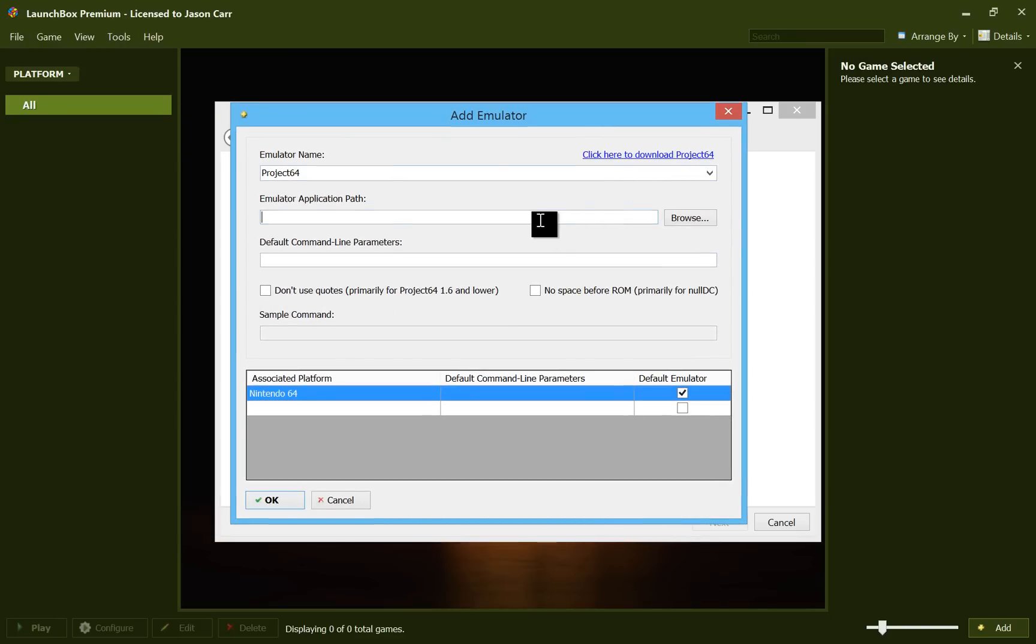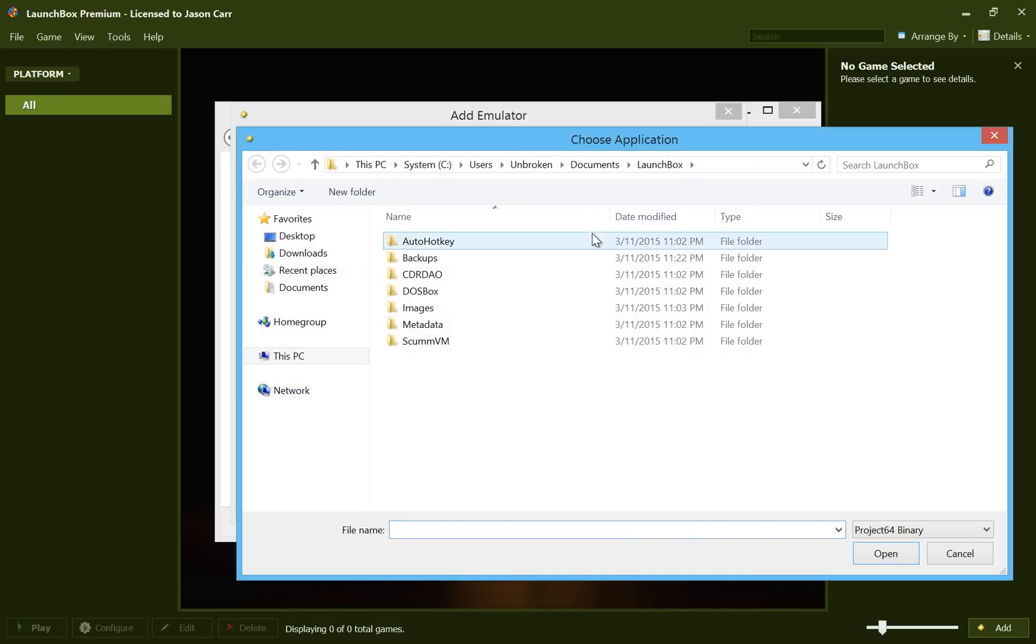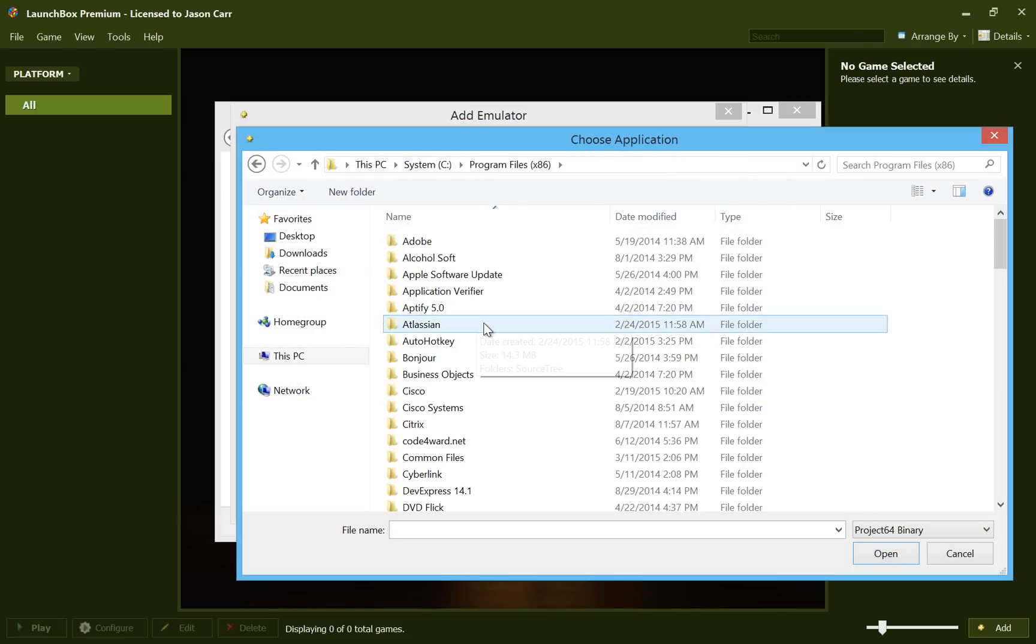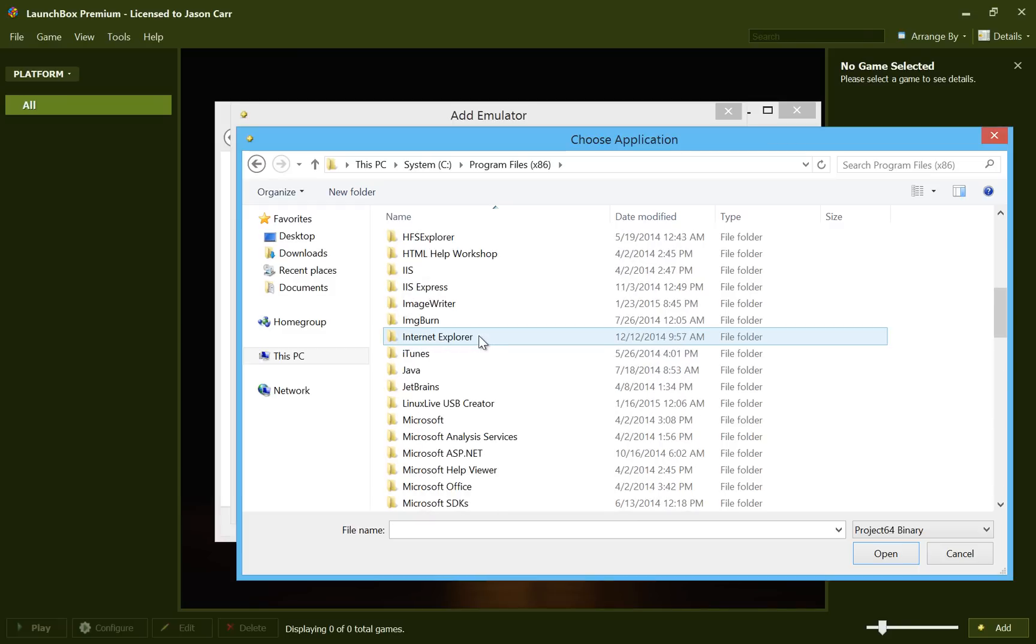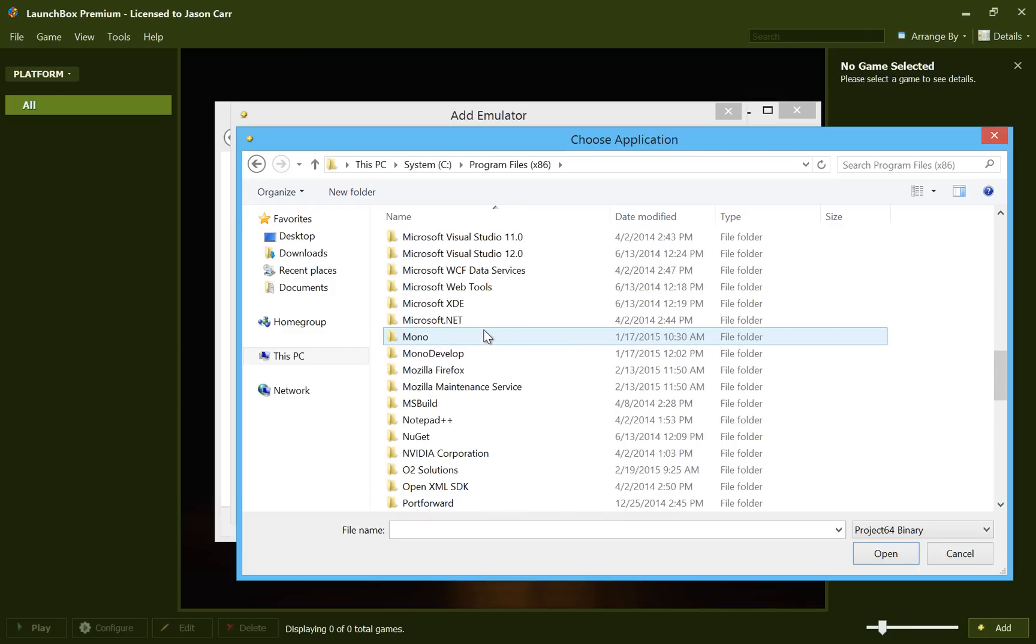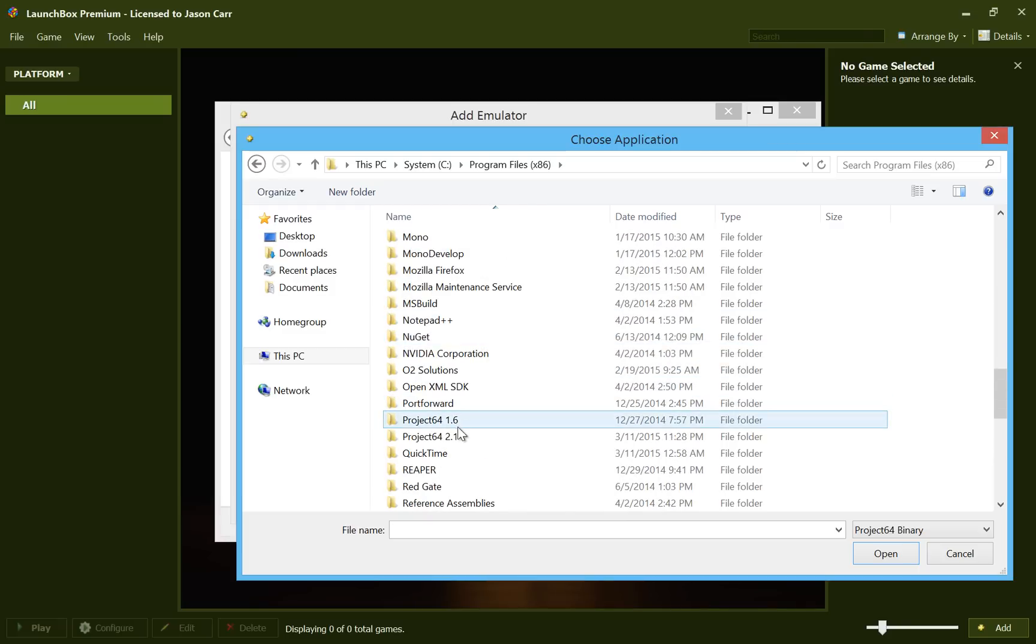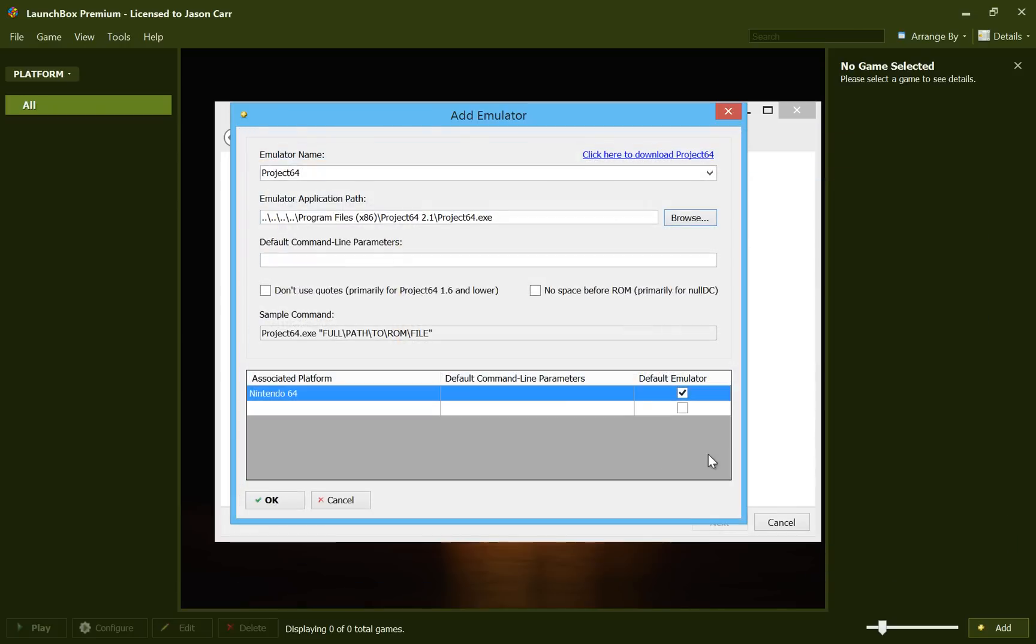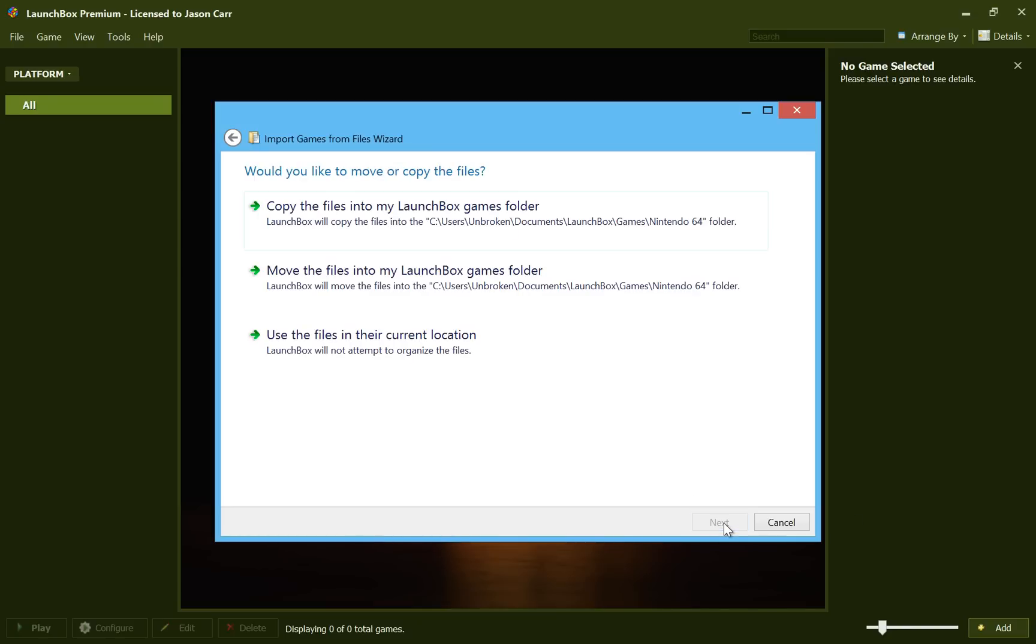And all we have to do, everything else should be already configured here. All we have to do is just hit Browse. And we'll go to C colon backslash program files x86, which I believe is where it installed. And under Project 64 2.1 and Project 64. And now we'll hit OK and we have our emulator here for Project 64. And we'll hit Next.